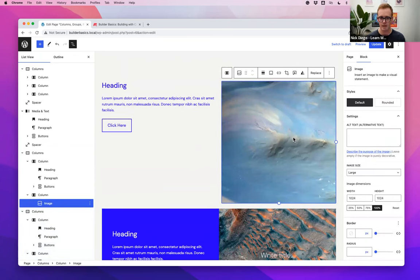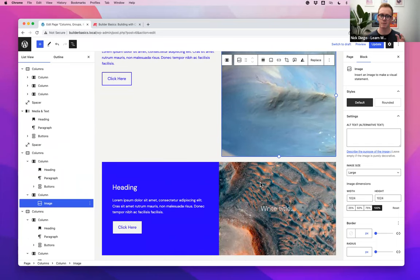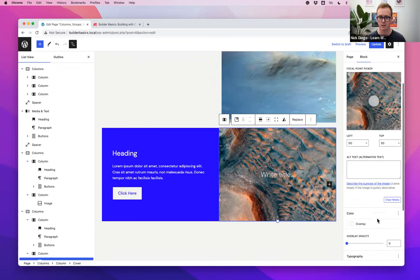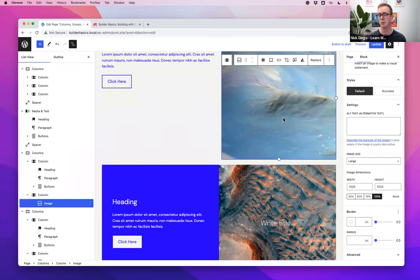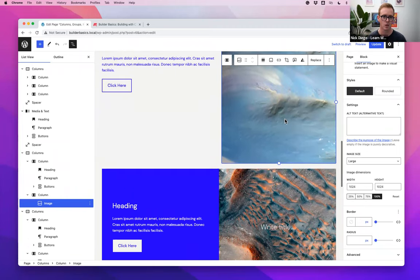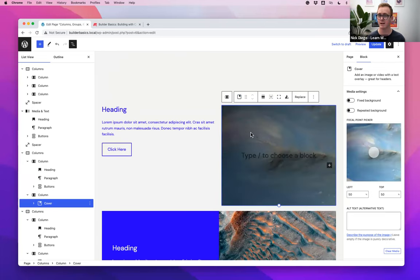The advantage of a cover block over a plain image is that covers allow you to set a minimum height. An image is just the image itself — you can resize it, but you can't set it as a background. With a cover, the image acts as a background and expands to fill a minimum height, which lets you adjust both the content and the image together. Cover is my go-to for interesting image layouts.